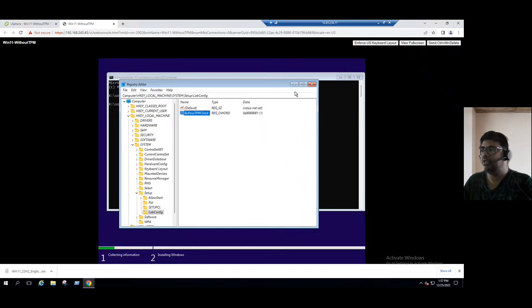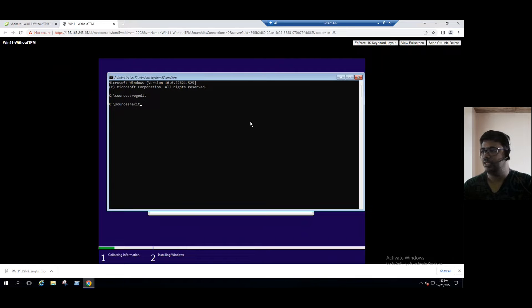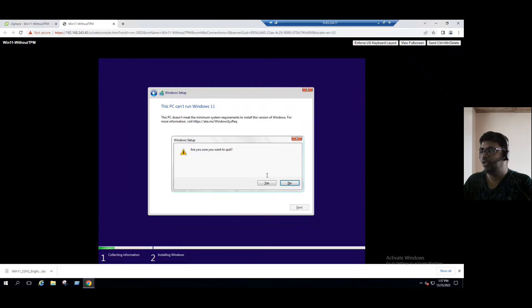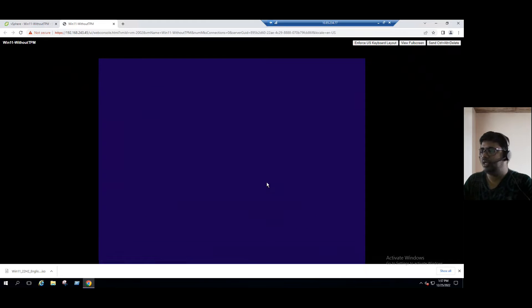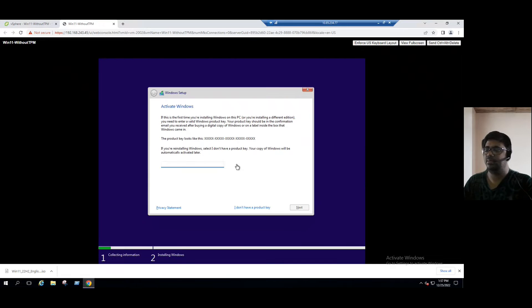This is only recommended for test and development, not for production. Close the registry editor, and in the command prompt type 'exit.' Close the error message and restart the Windows 11 setup. This time, it will overcome the TPM error and proceed further.